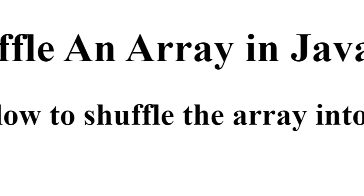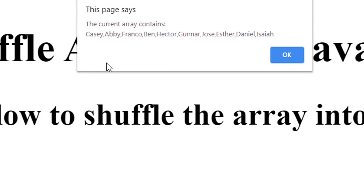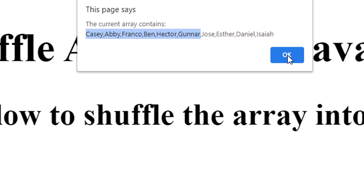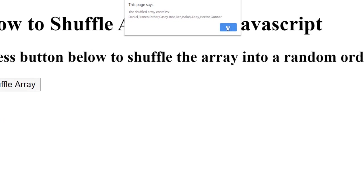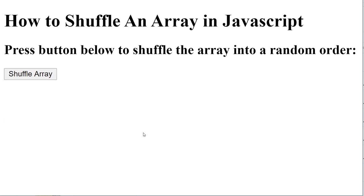If I click the shuffle button again, it's going to show them in the order they were just in. Casey, Abby, Franco, etc. And then when I click okay, it's going to shuffle them one more time. So now we see that we're able to shuffle the array.